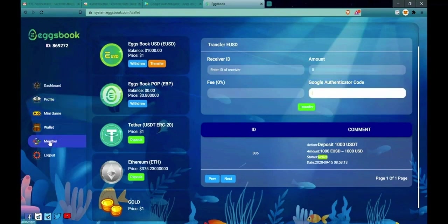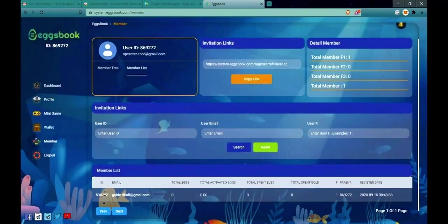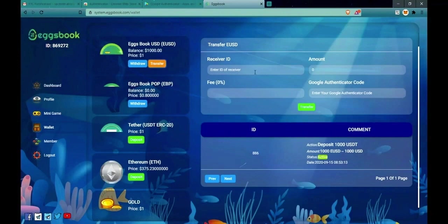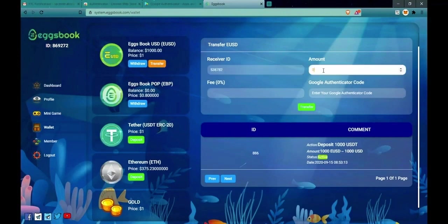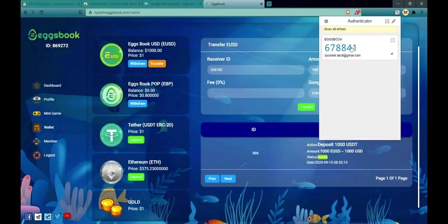For instance, if you want to transfer to a member, you fill in the member's ID and EUSD amount here. Next, you fill in Authenticator code and click on Transfer.